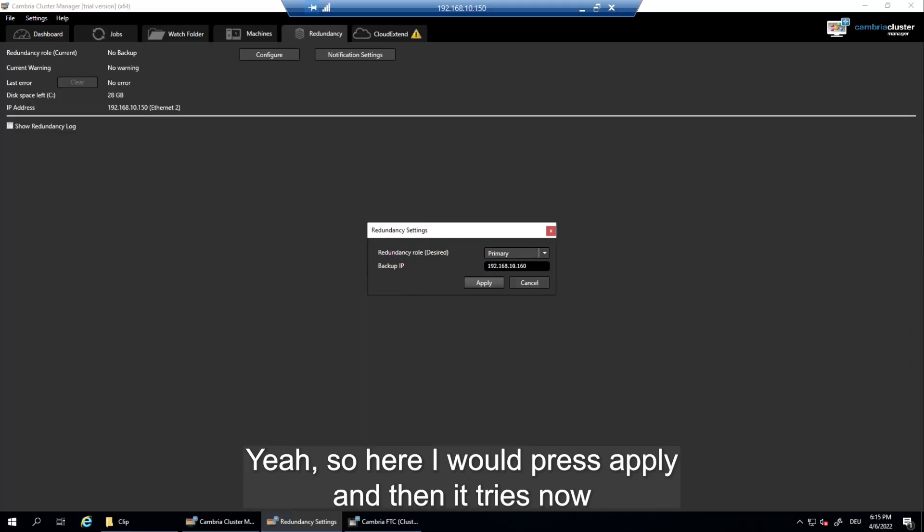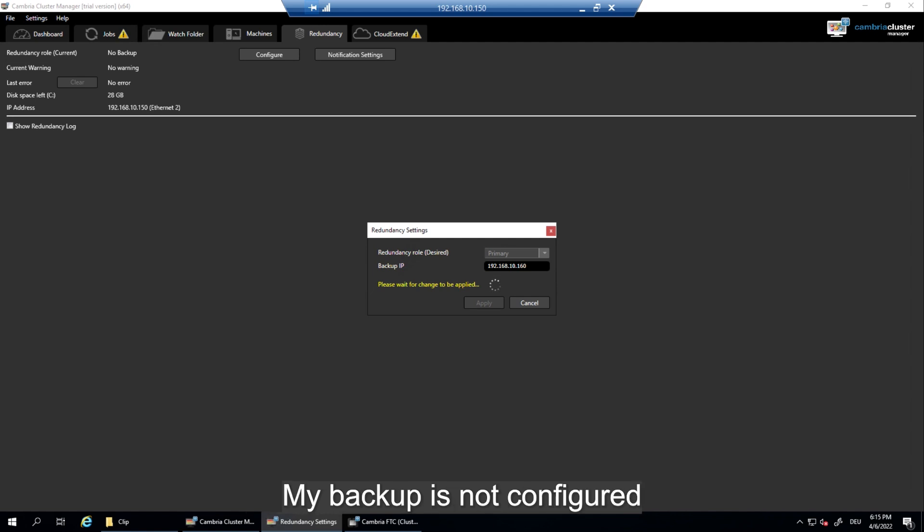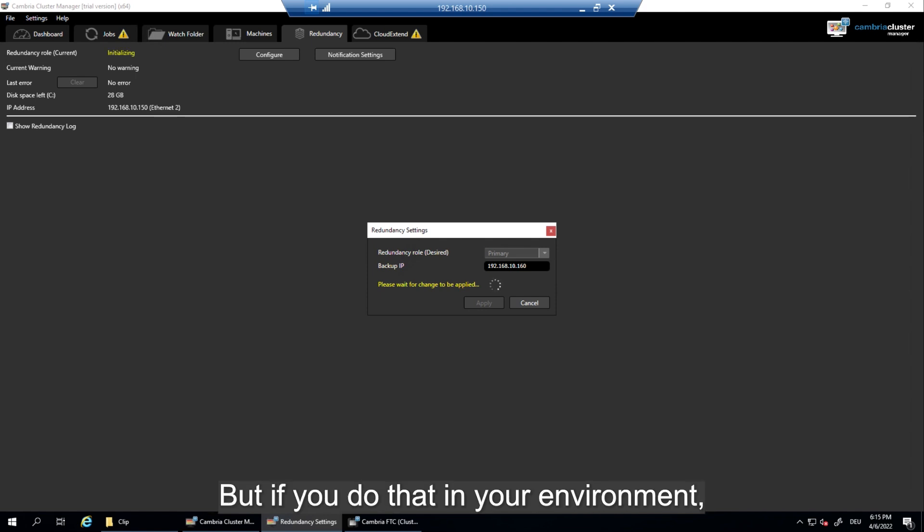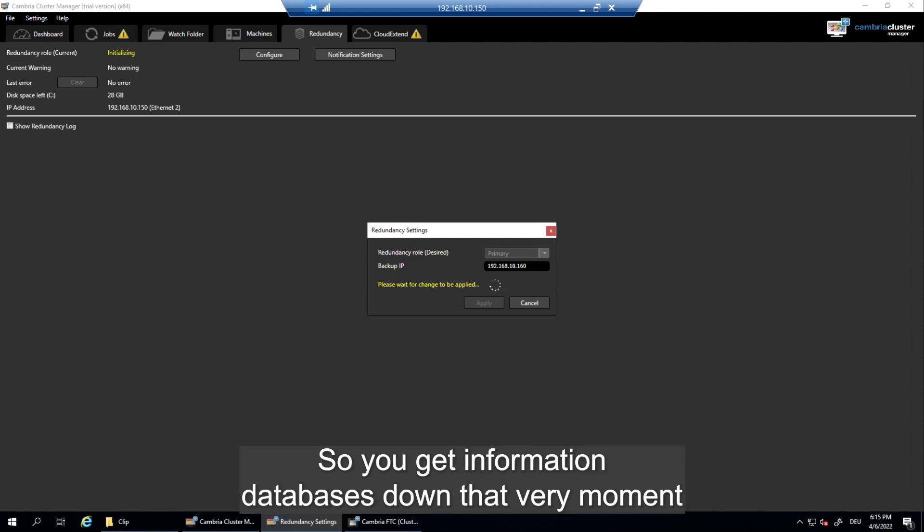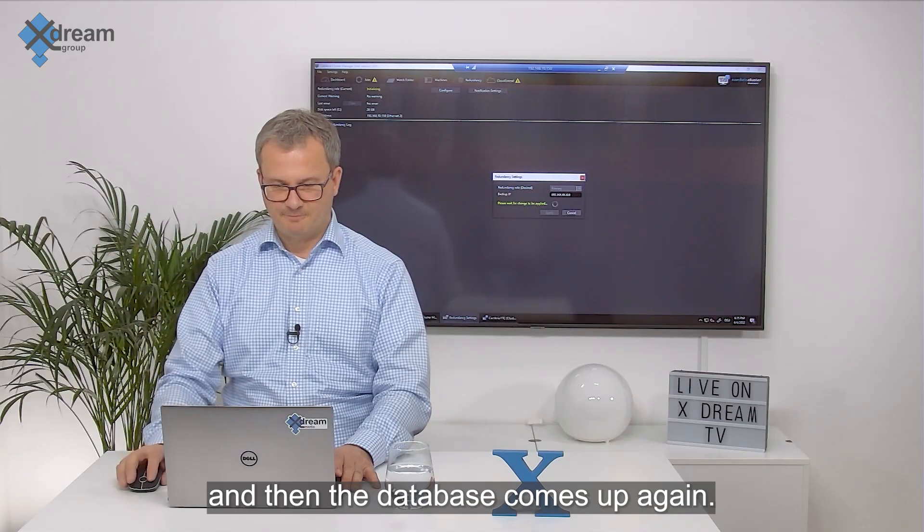So here I would press apply. And then it tries now to apply that settings to that farm. My backup is not configured this very moment. And for that reason that will not work completely. But if you do that in your environment you will see that they now start to exchange the database. So you get information databases down that very moment. And then the database comes up again.